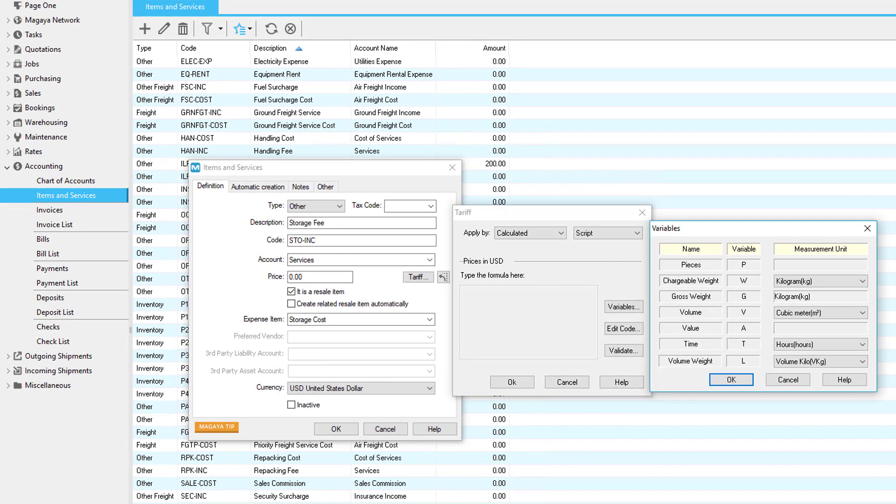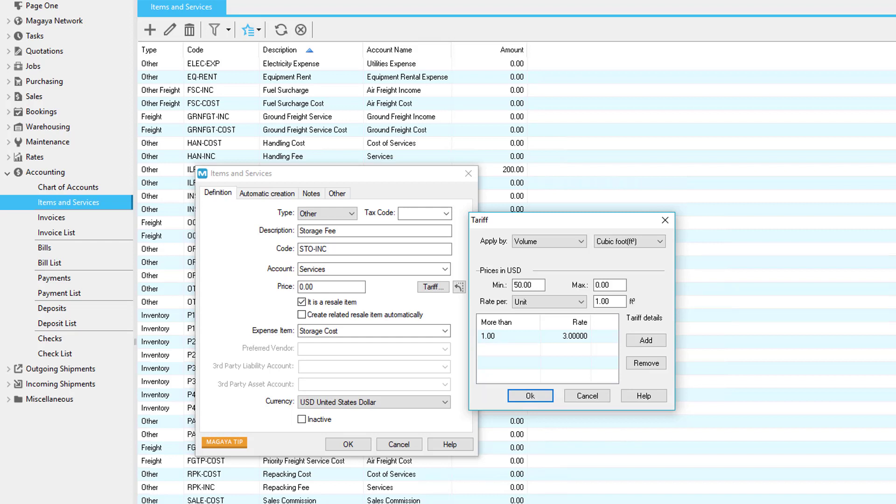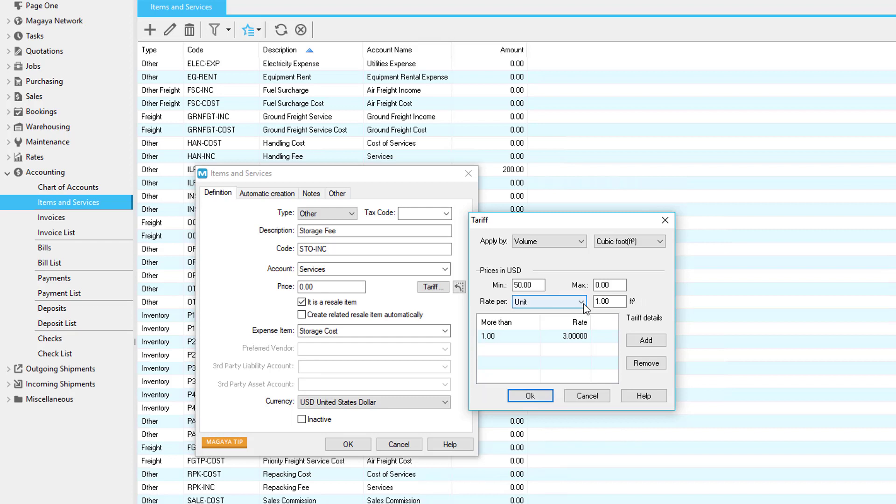All the apply by options except calculated are single variable tariff calculations. The calculated option is a multi-variable tariff calculation. Please note that time in the apply by field is calculated between the time the cargo arrived at the warehouse, which is the warehouse receipt creation date, and the time the cargo left the warehouse, which is the cargo release or shipment creation date. We will look at an example using apply by volume. Next to the field, you can choose the measurement for volume. You can set a minimum price and a maximum price. In the rate per field, you can select by unit or by range.